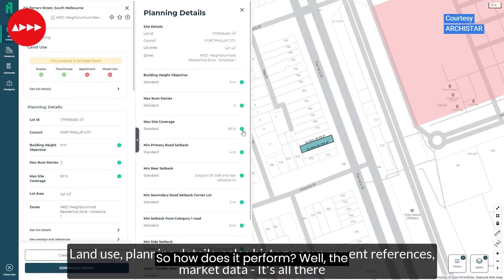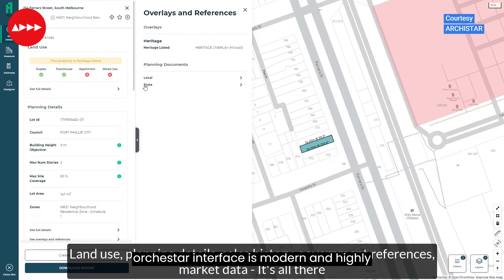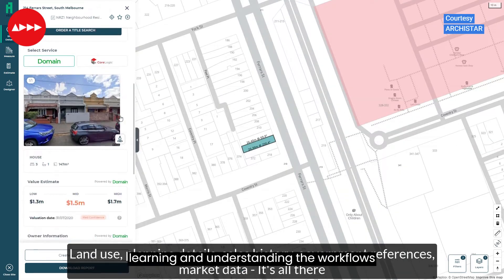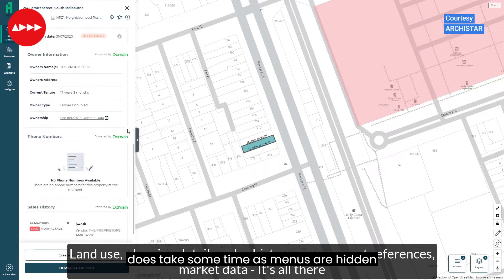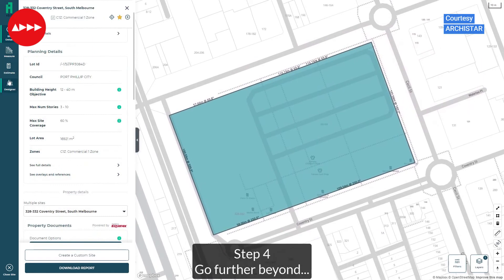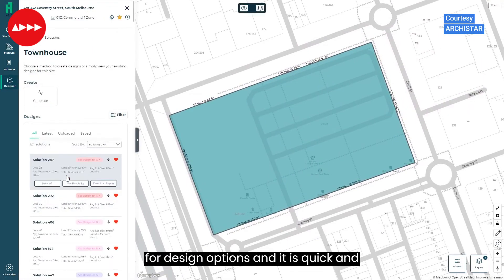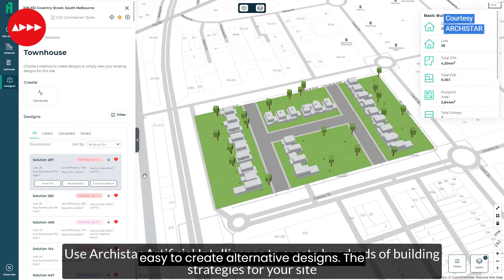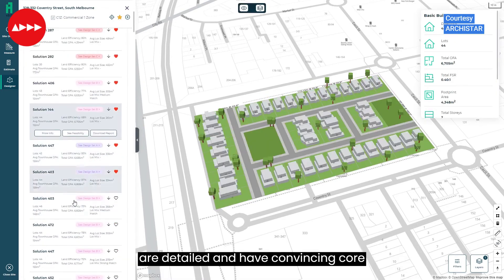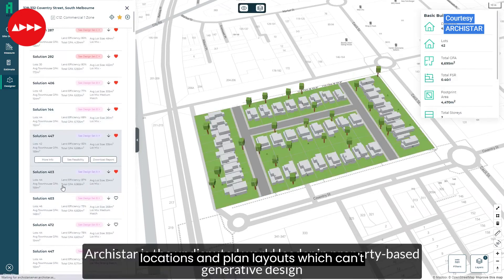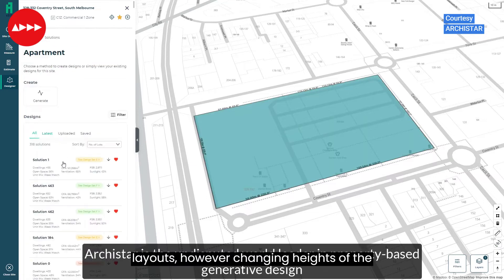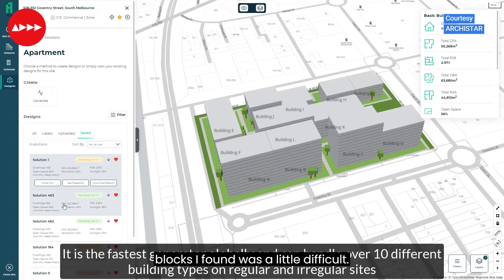The ArchiStar interface is modern and highly intuitive, and it's set within a browser, which is really useful. The process of learning and understanding the workflows does take some time, as menus are hidden and require a bit of training to sequence correctly. There is a logical workflow from inception to completion for design options, and it is quick and easy to create alternative designs. The modelling solutions which are created are detailed and have convincing core locations and plan layouts. There are tools to manually define building layouts, however changing heights of the blocks was a little difficult.